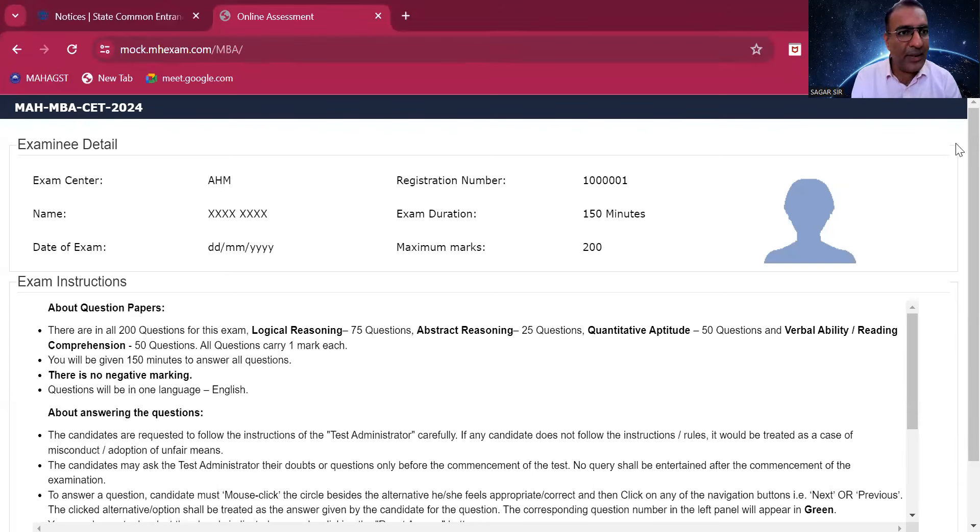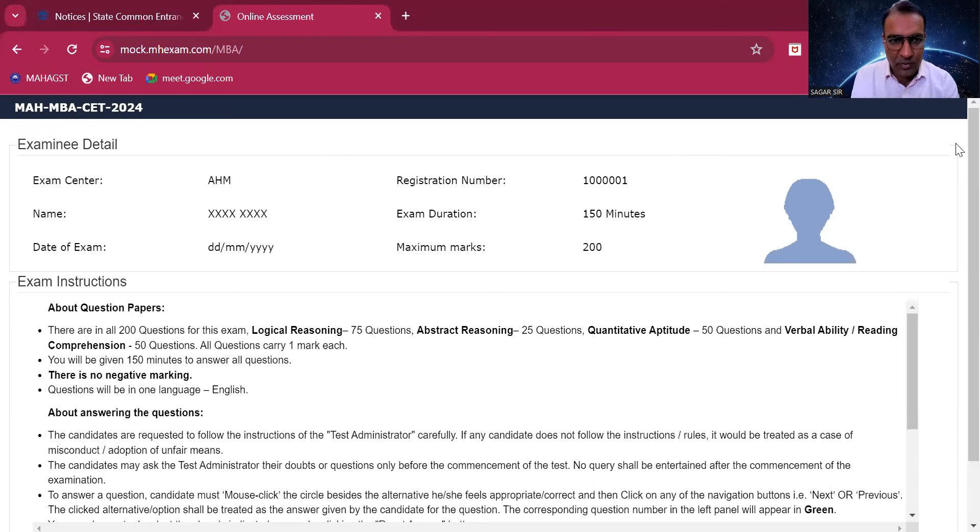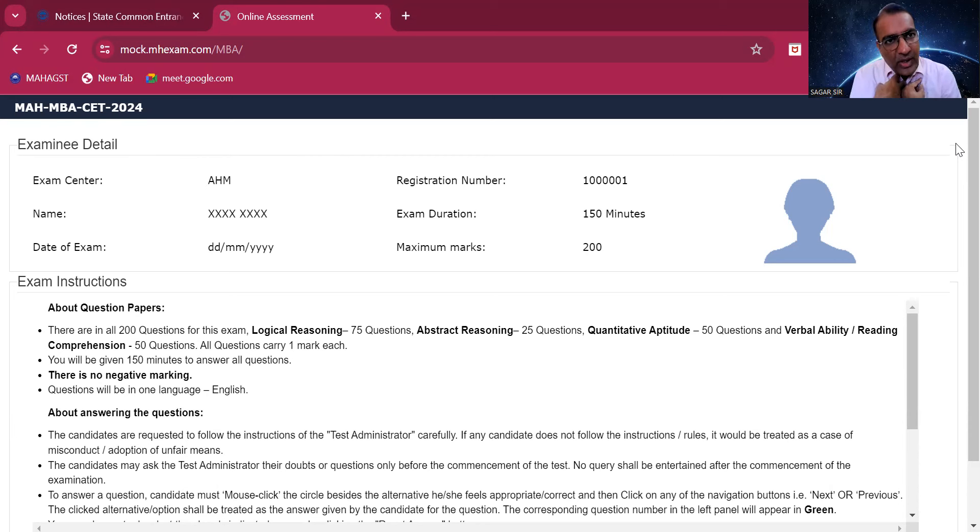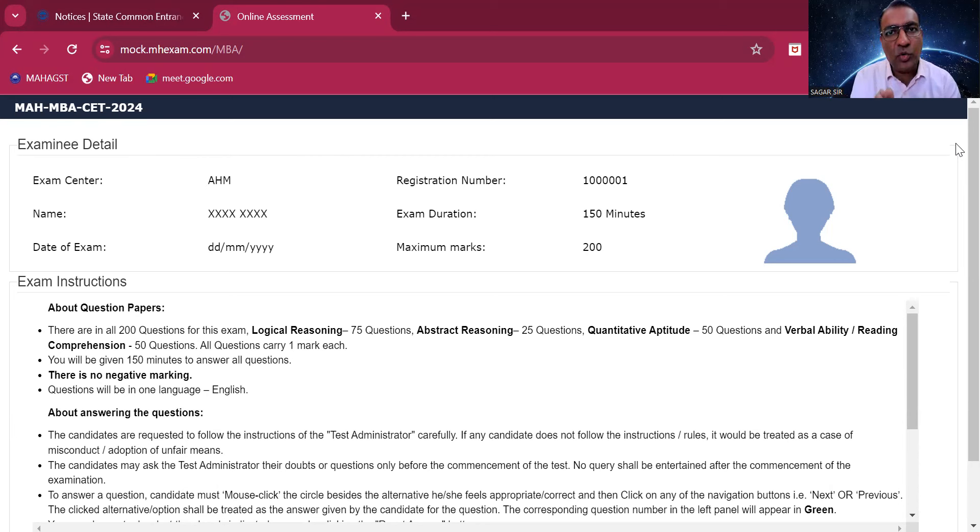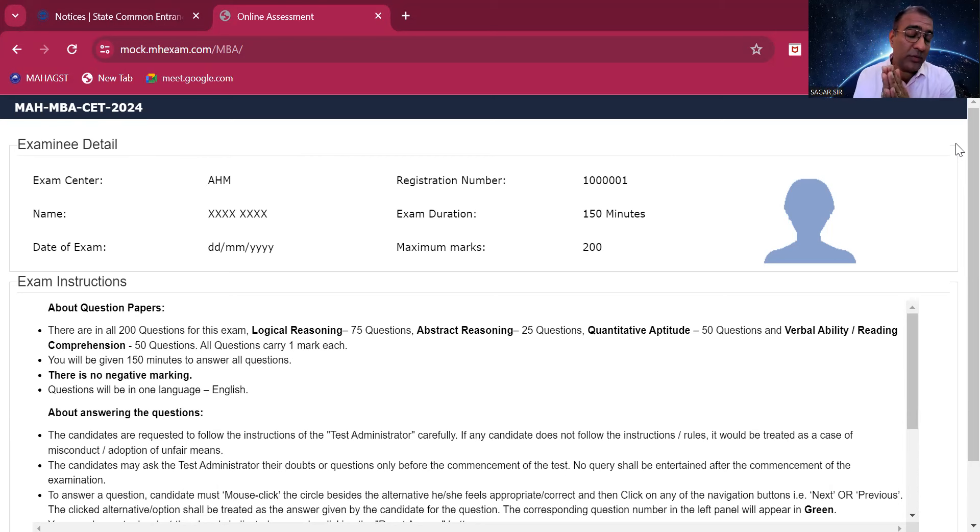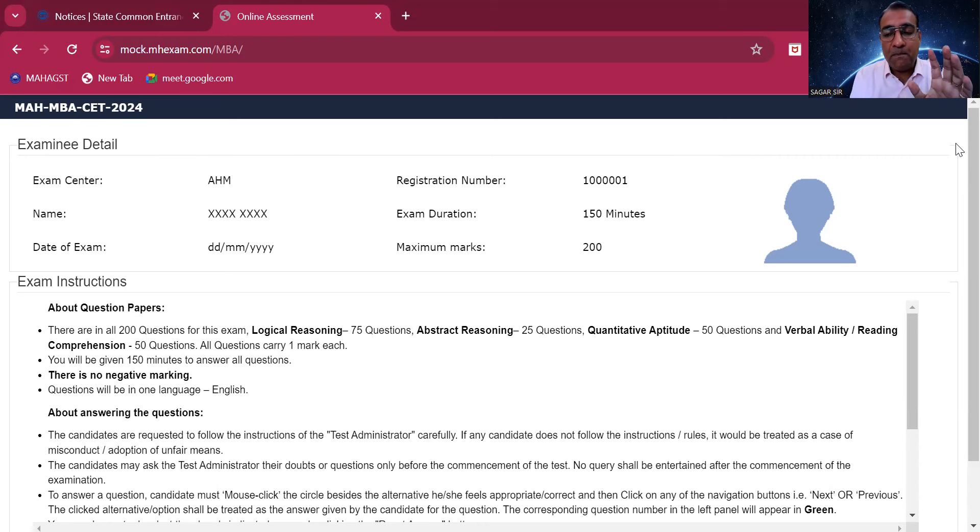It is examining details. Logically it should show your detail but it's a mock exam. We are predicting the actual examination will also show all these things. When you go for actual examination, I think you might have to do it on their server where you go for physical examination, but this is how it will look like.